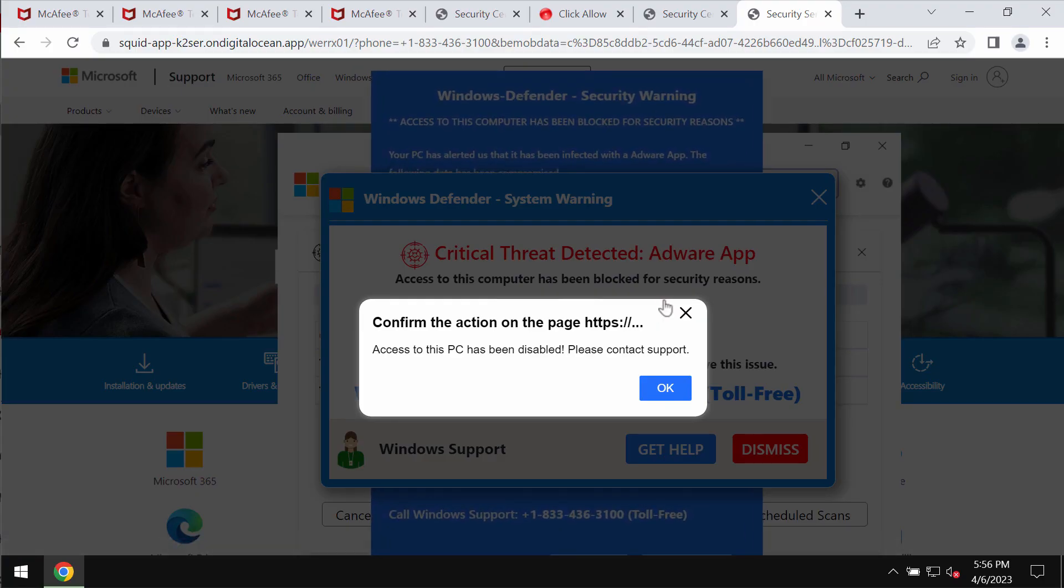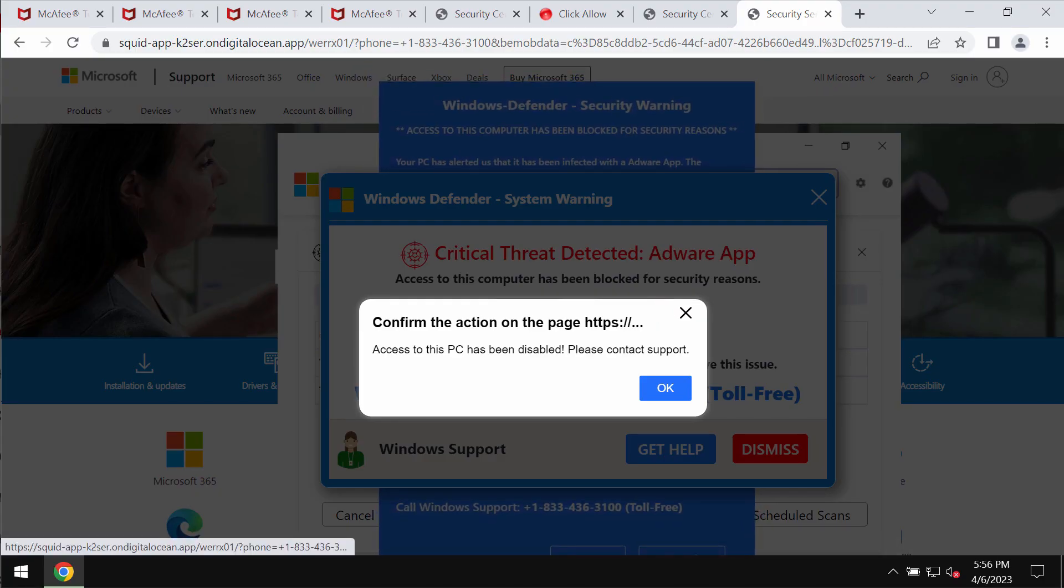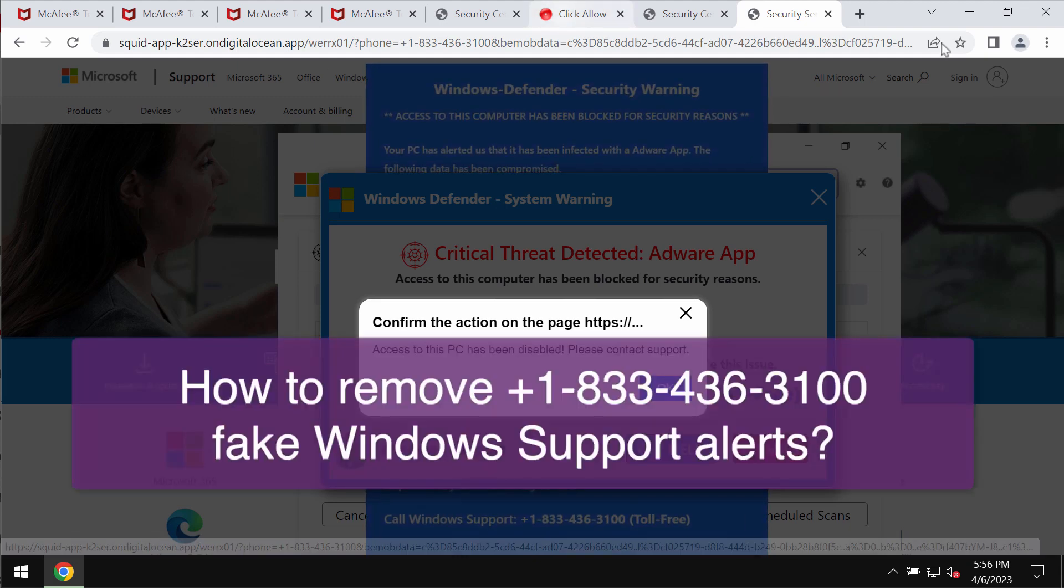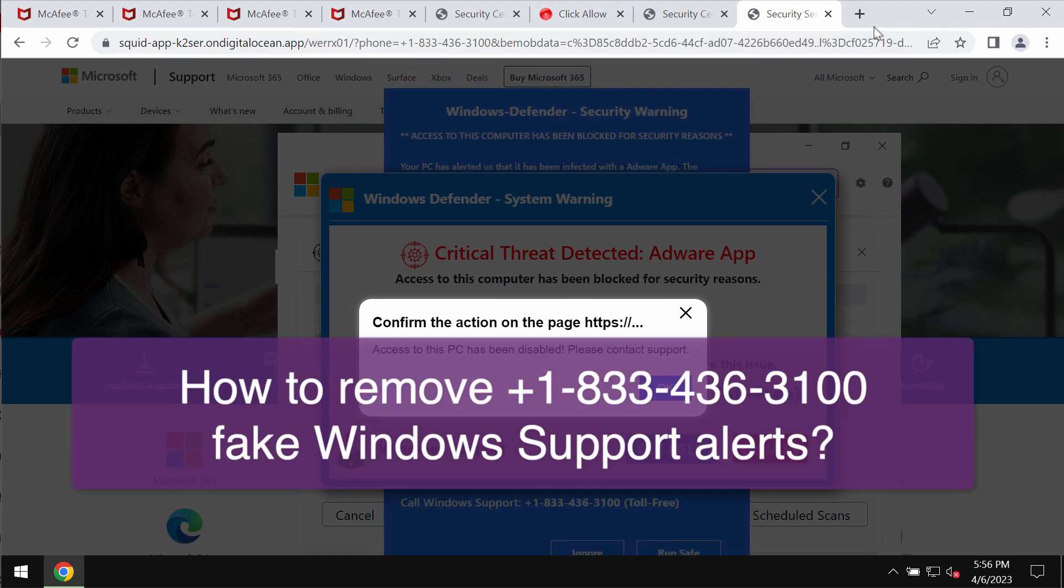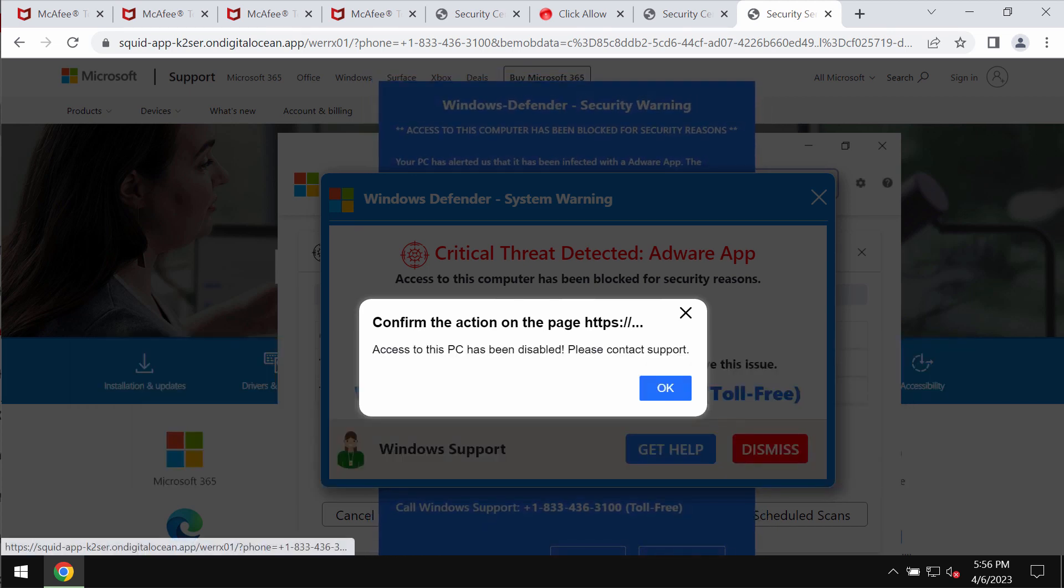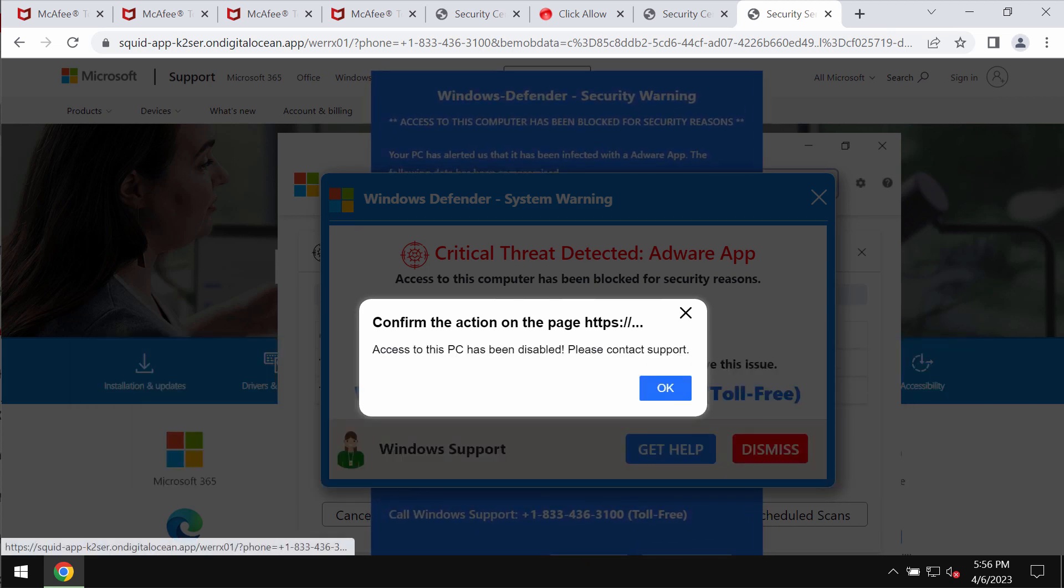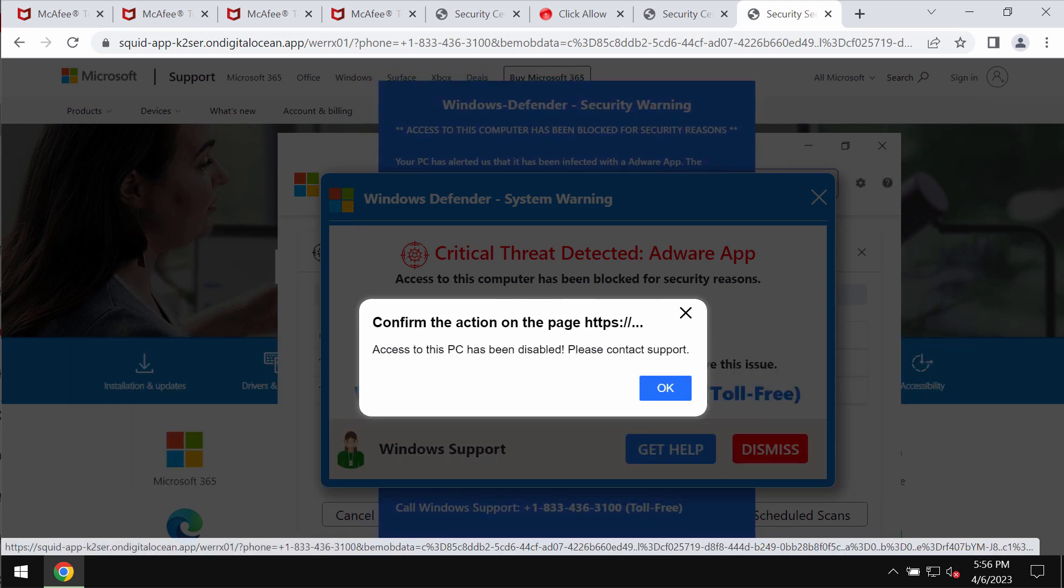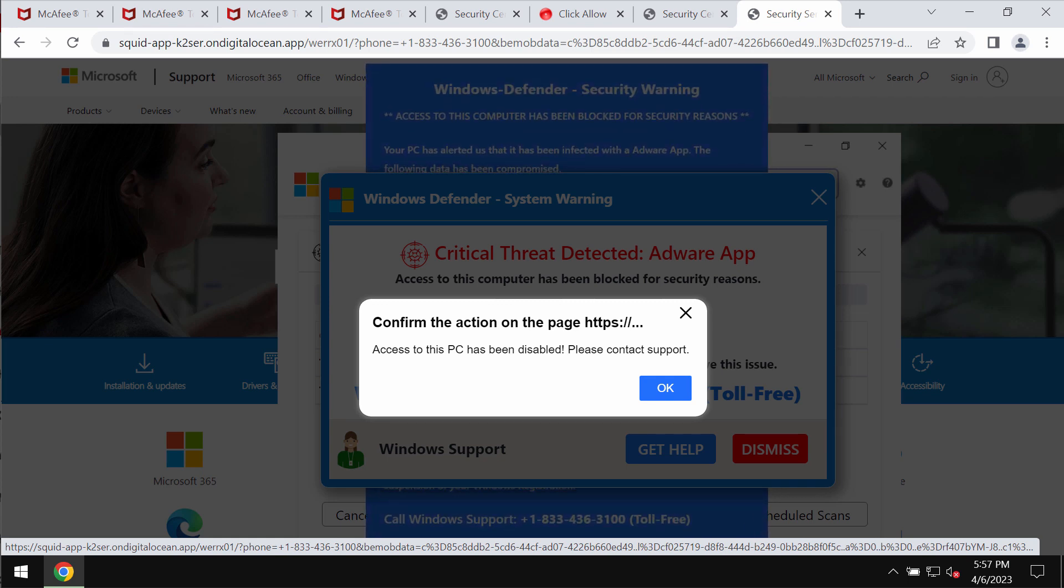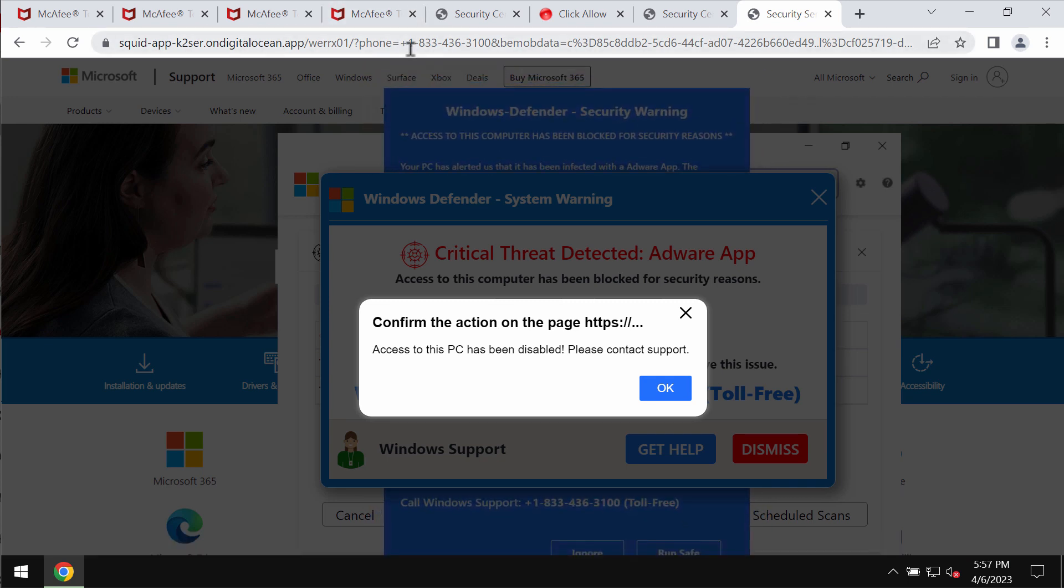This is a video guide about removing fake Windows support alerts. The peculiarity of these fake Windows support alerts is that they quote this fake Windows support number plus one eight three three four three six three one zero zero.